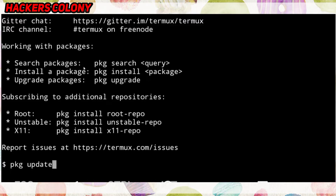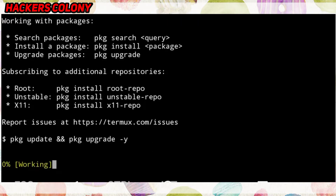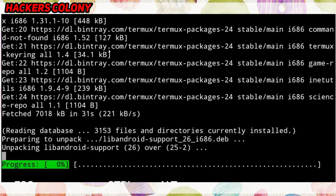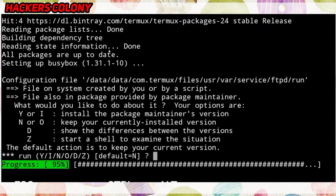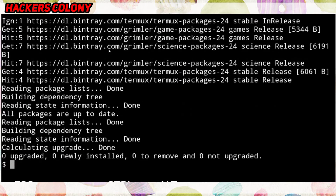Open up your Termux. The first command you need to type is 'pkg update' and then 'pkg upgrade', then hit Enter and wait until it's done. It sometimes takes time depending on your internet connection. It will ask you a question — type 'n' and hit Enter. Once it's done, go to the next command.